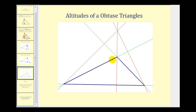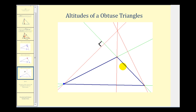One more thing to notice about the altitudes of an obtuse triangle. If we select this vertex and want to construct the altitude to the opposite side, we will have to extend the opposite side, as we see here in green. So the altitude forms a right angle with the extension of that opposite side. The same thing is true for the altitude from this vertex to the extension of the opposite side.